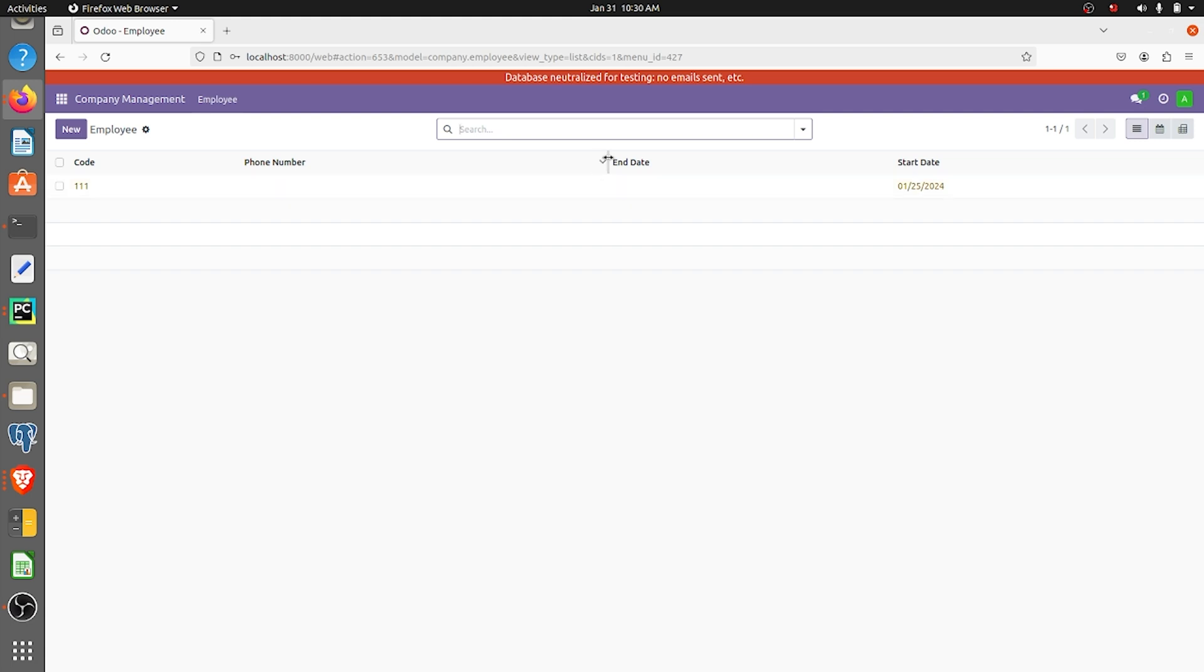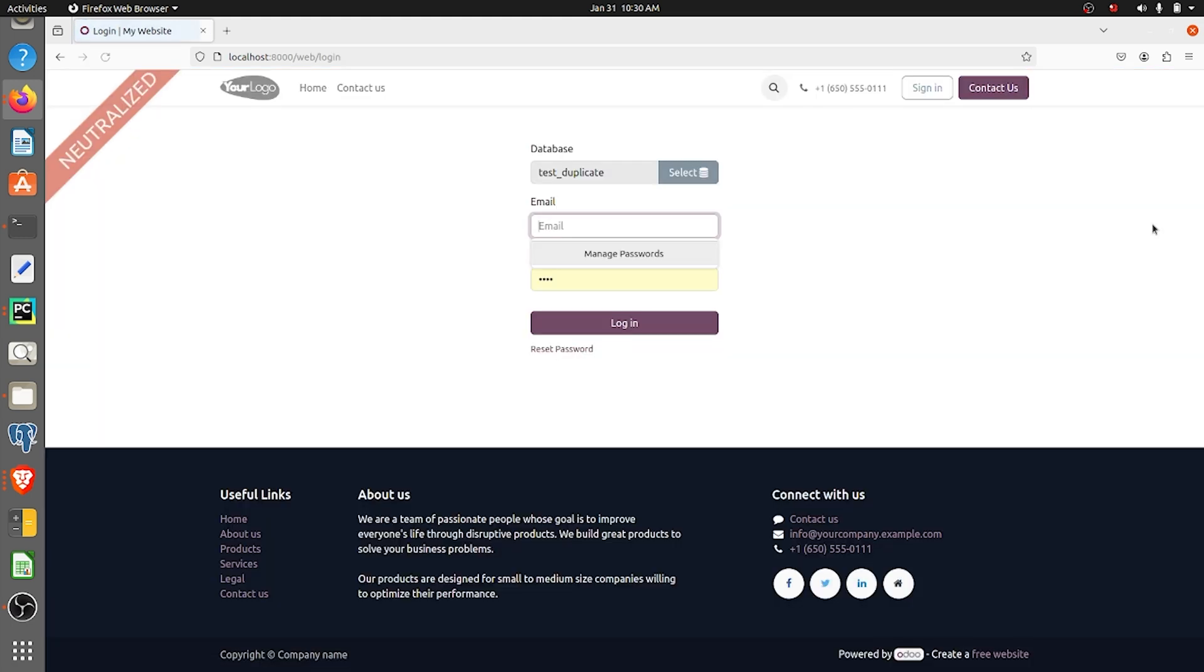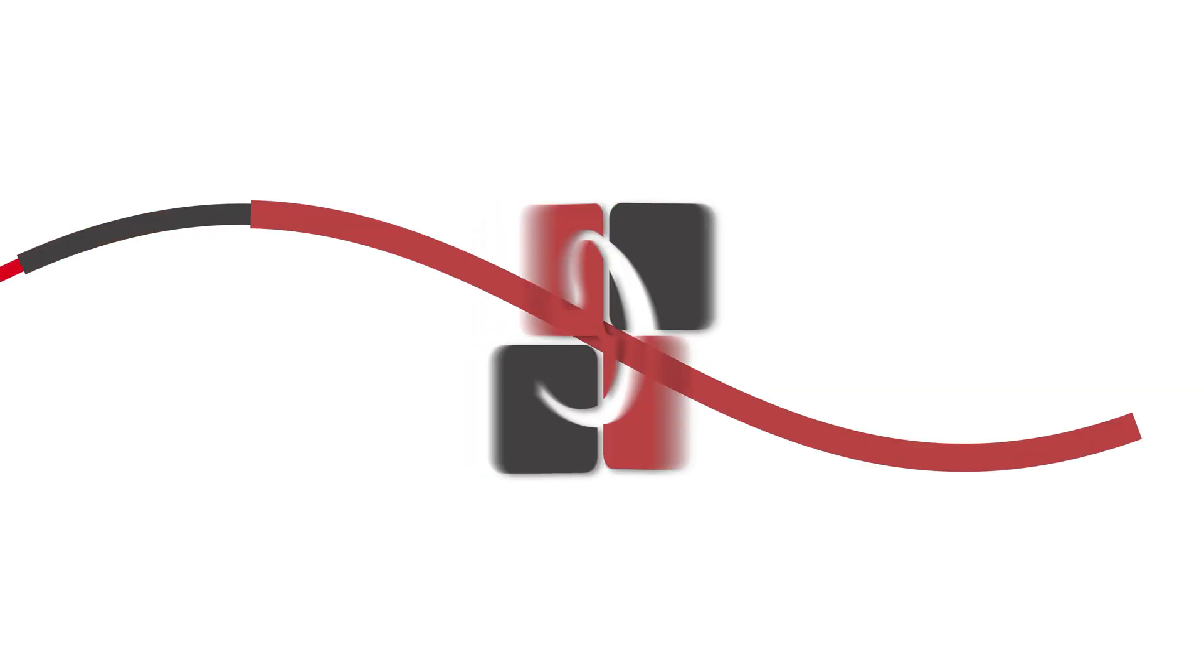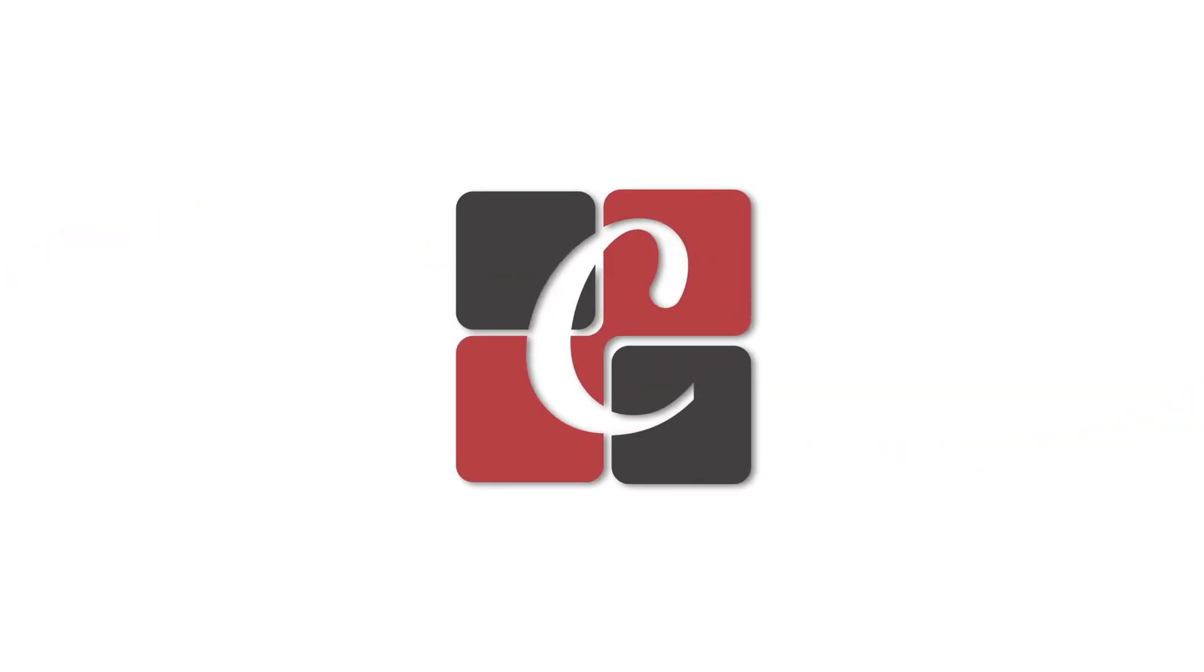So you have taken the copy of the main database. This is how you create a duplicate for your database in Odoo 17. That's all for today, thank you and see you next time.